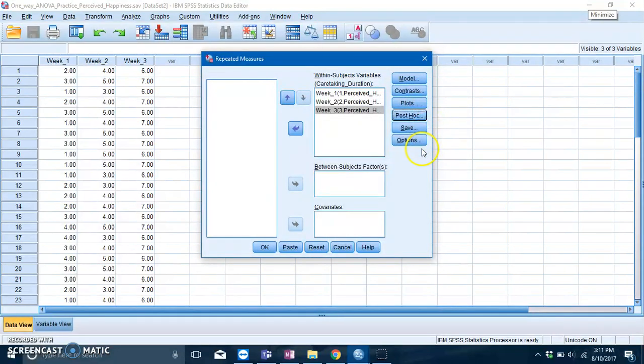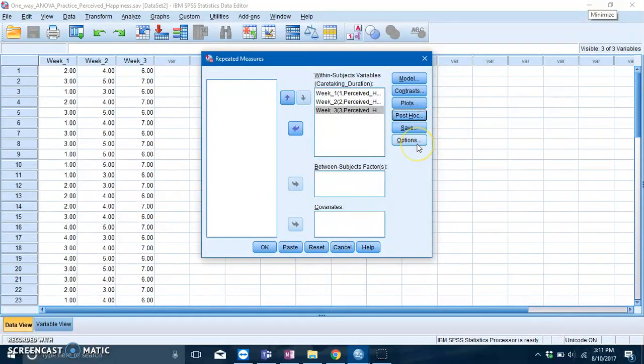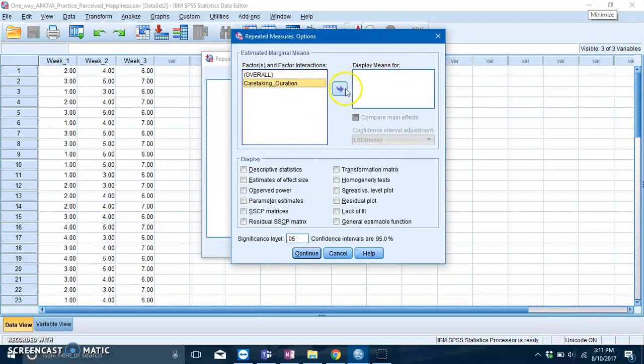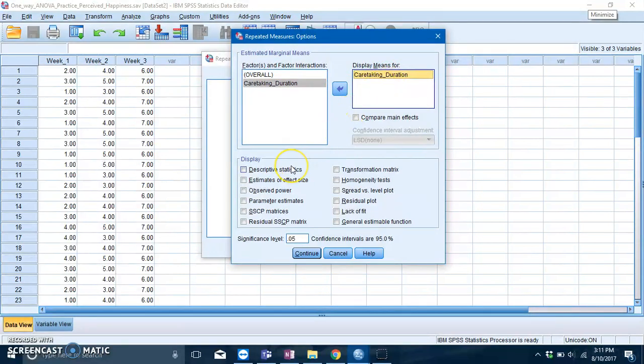But for now go to Options. Now slot in your variable into the Display Means For box. This will give you your means and standard error. Also click on Descriptive Statistics. This will give you your means and standard deviation.